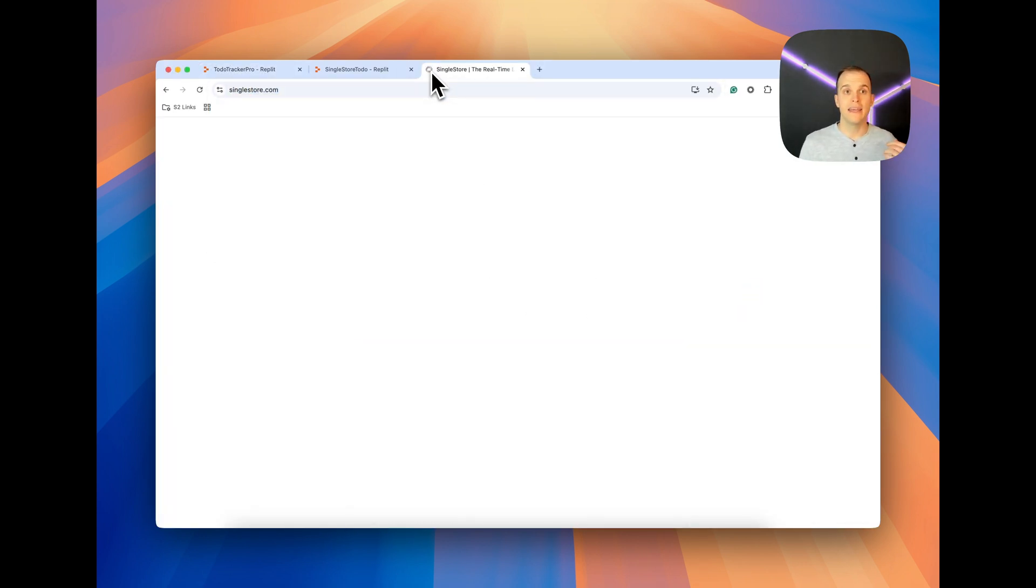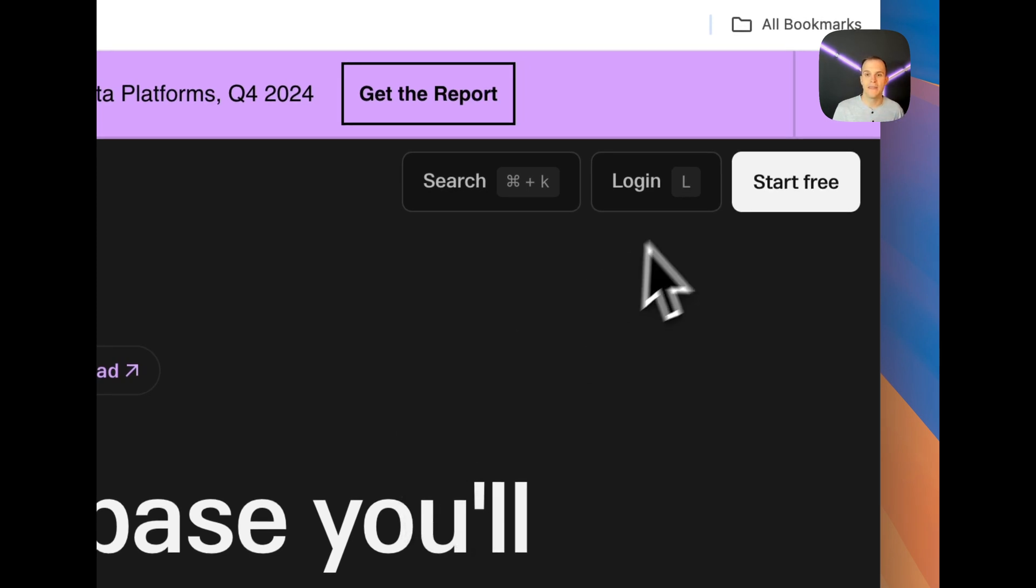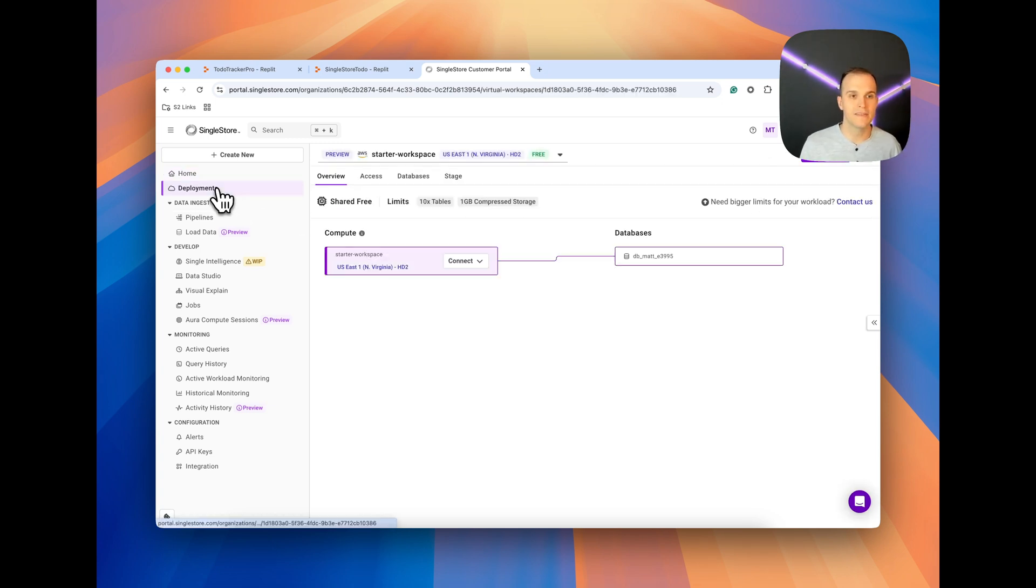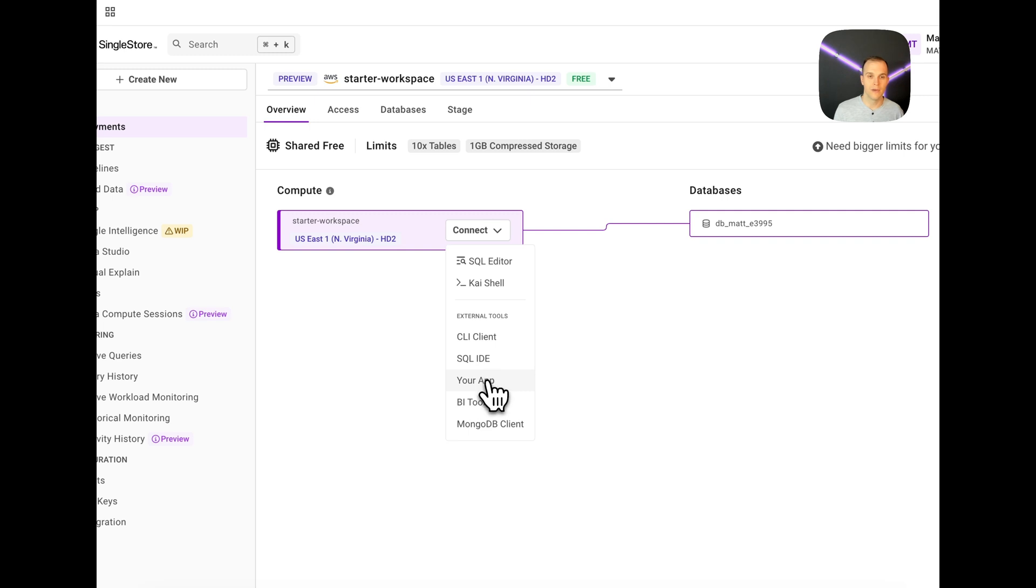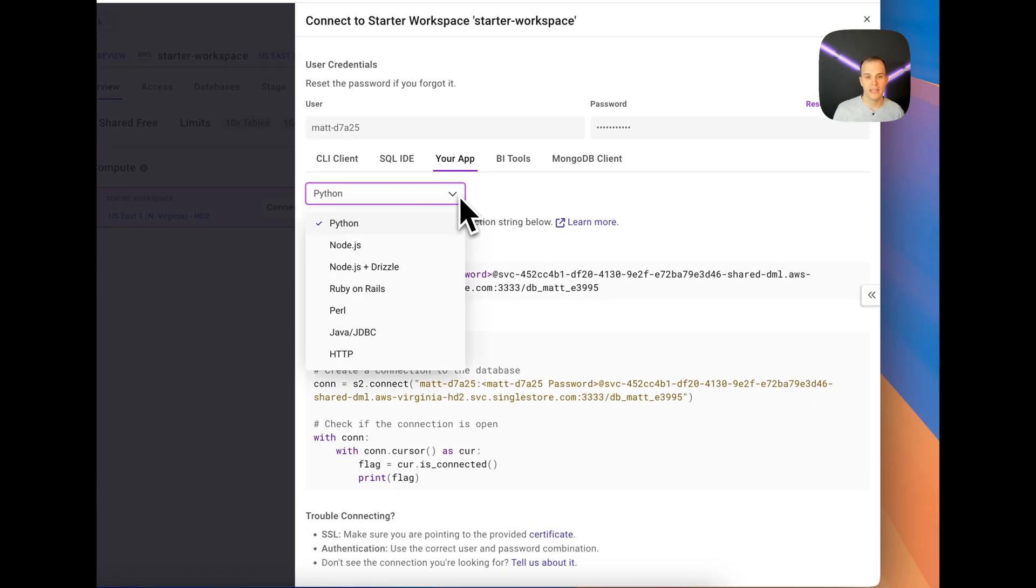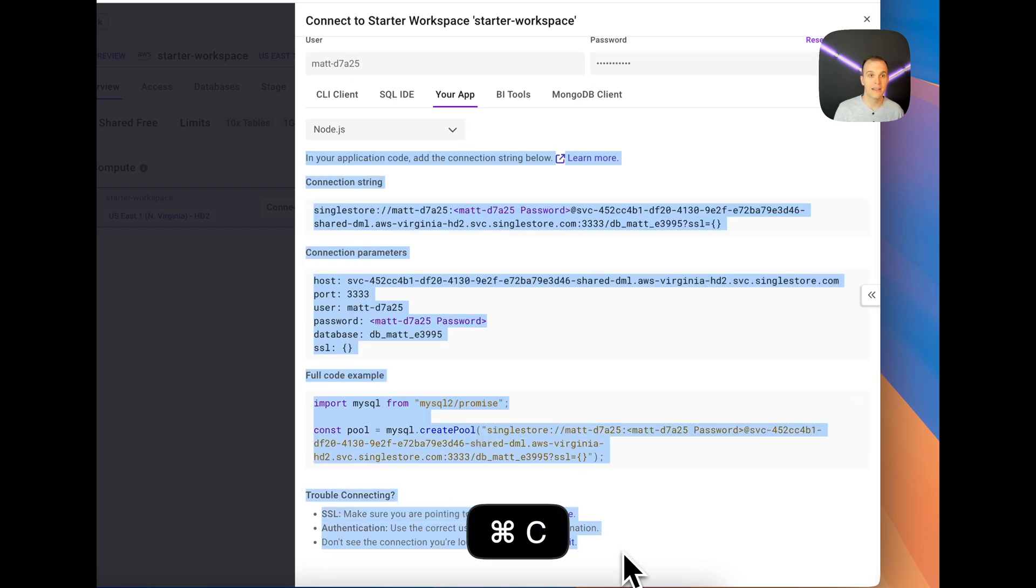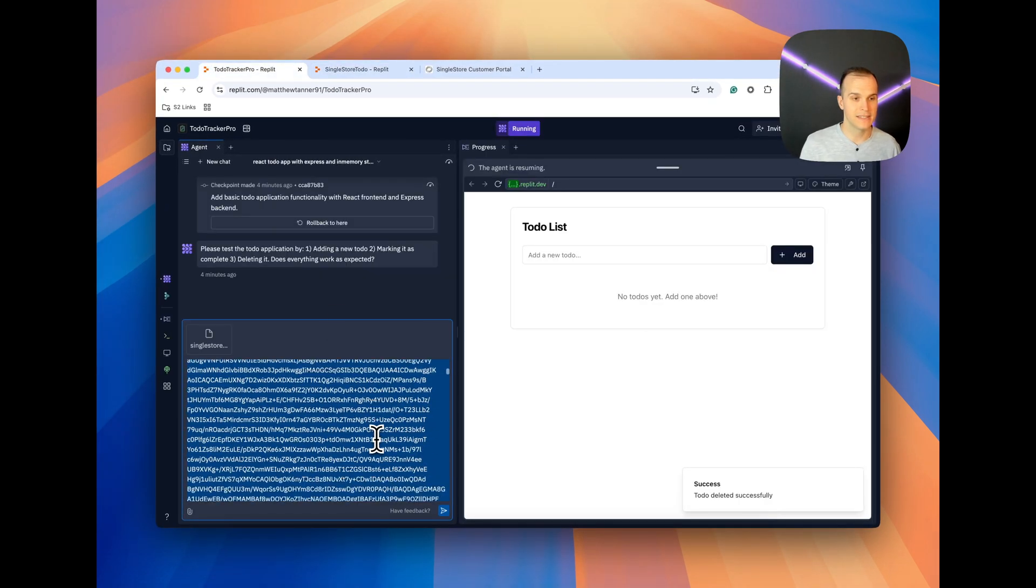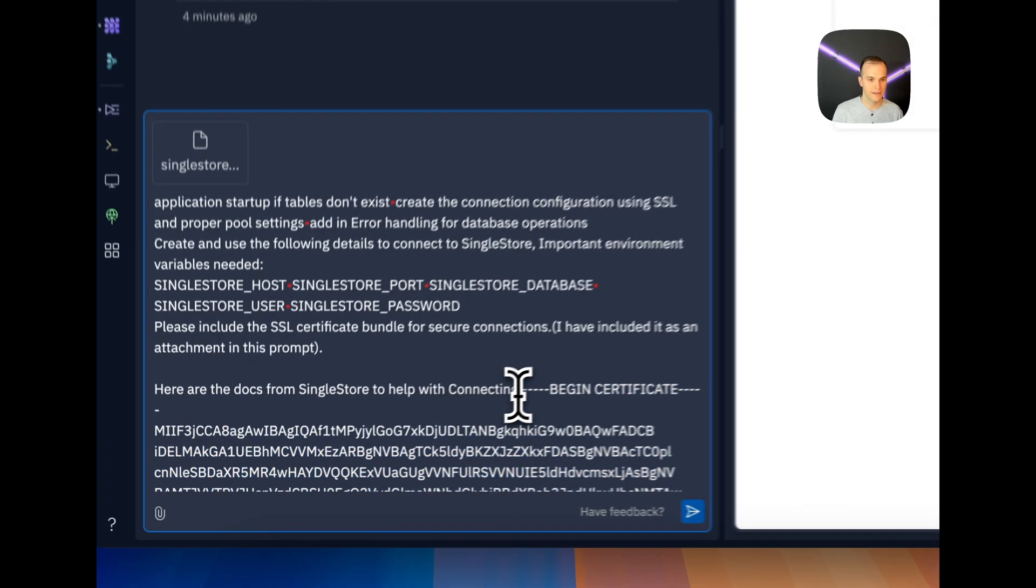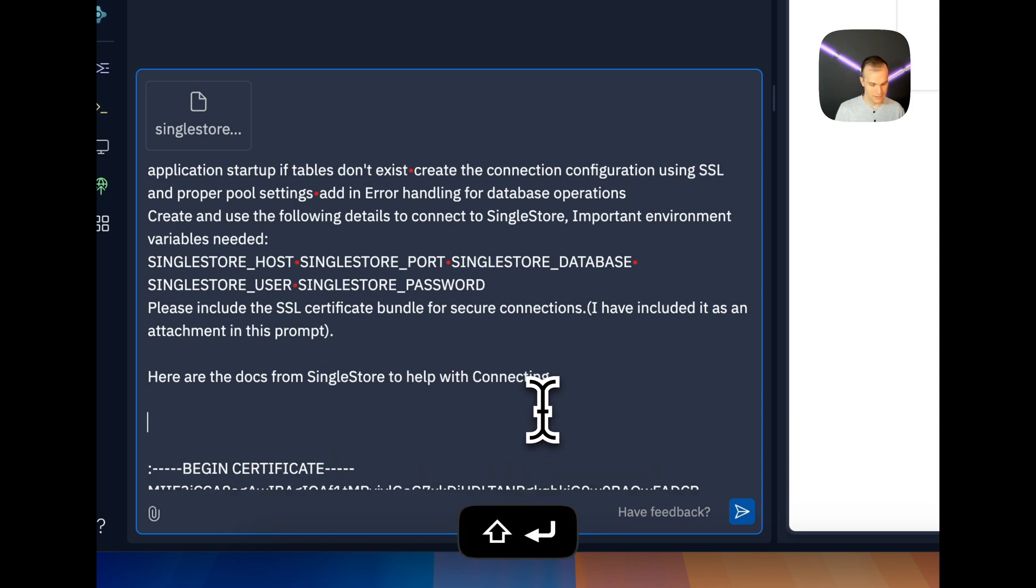Now, if you don't have a database already spun up, you can spin up a new instance of SingleStore by clicking start free, following the instructions, and then you'll eventually land over at this page here, which is the portal. I'm going to come to deployments. And if you're using any other database, you're likely going to have the same type of interface where I want to connect and I will do it through my app. And then most databases have this now where you're able to pick how you want to connect. I'm going to pick Node.js and I'm actually going to take this entire bit of documentation here and paste it over into my latest Replit instance here.